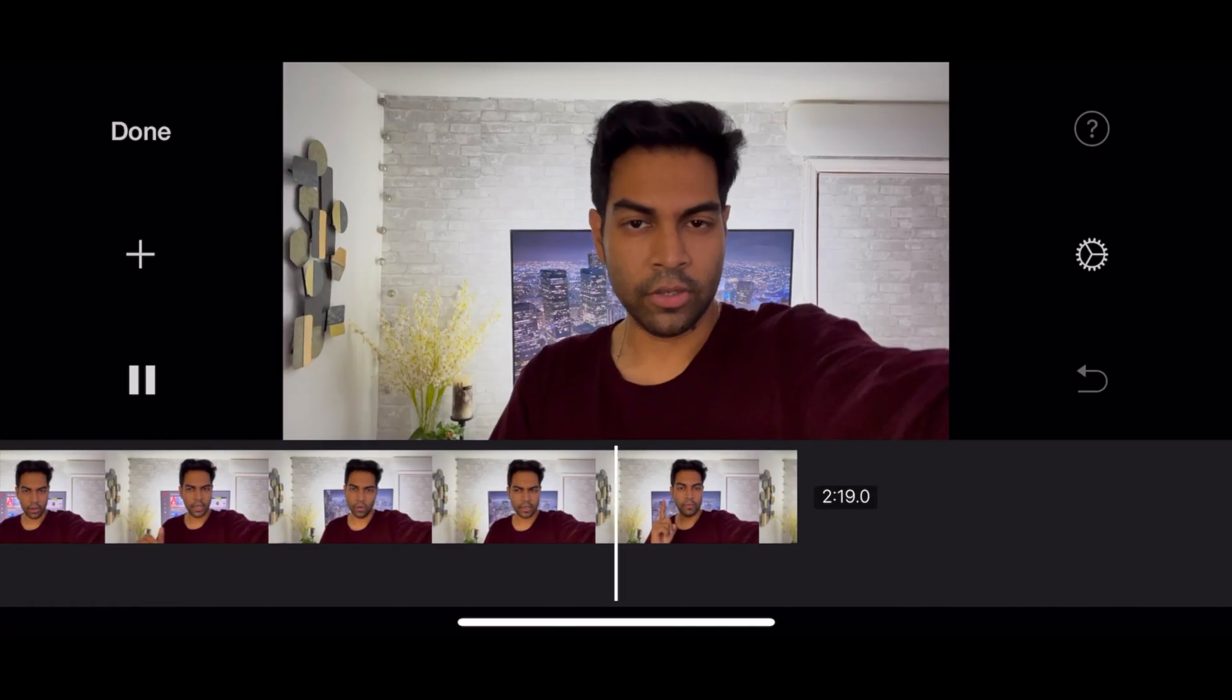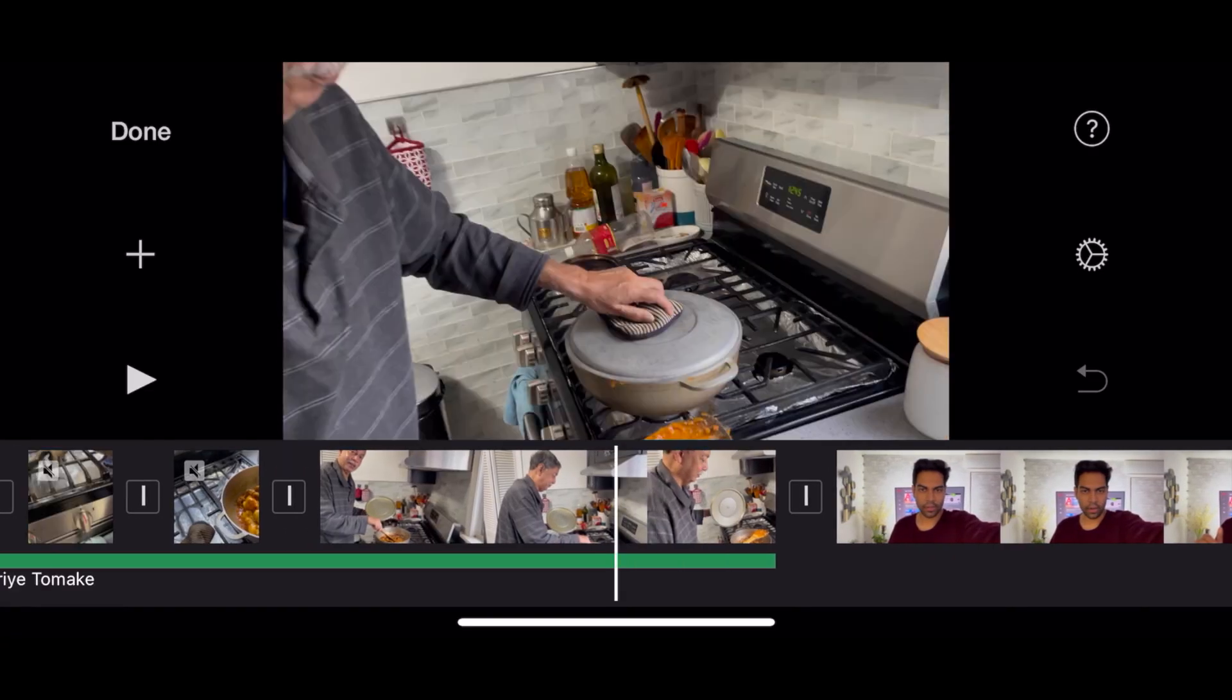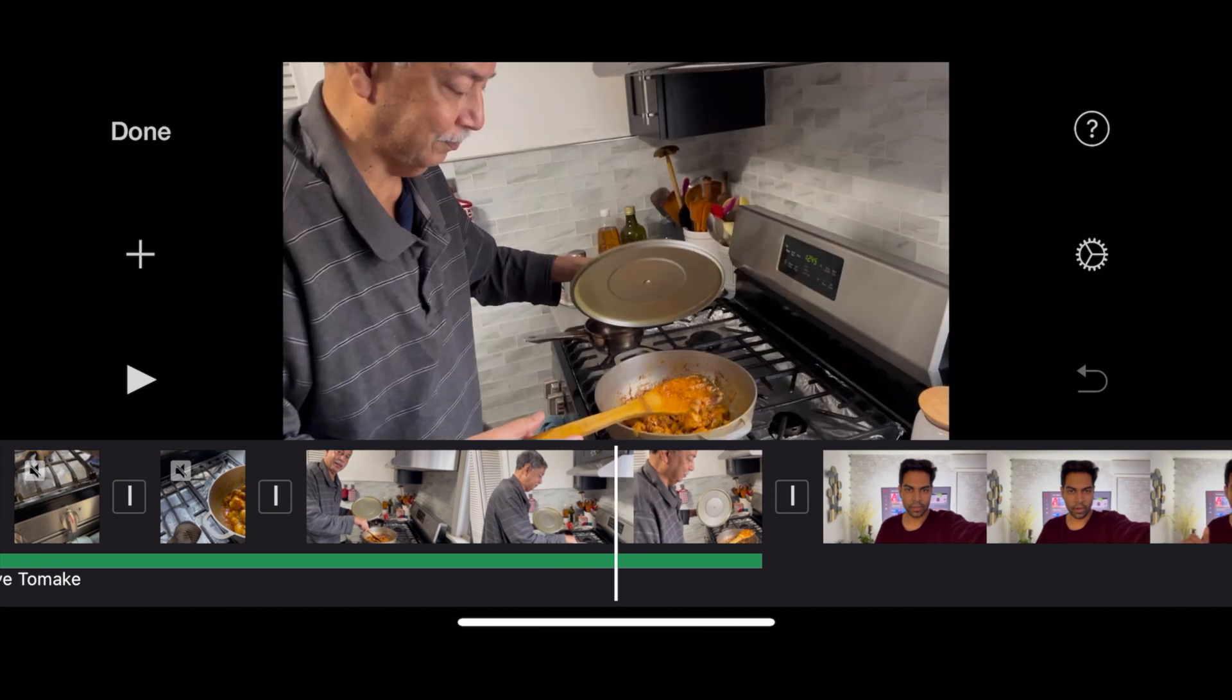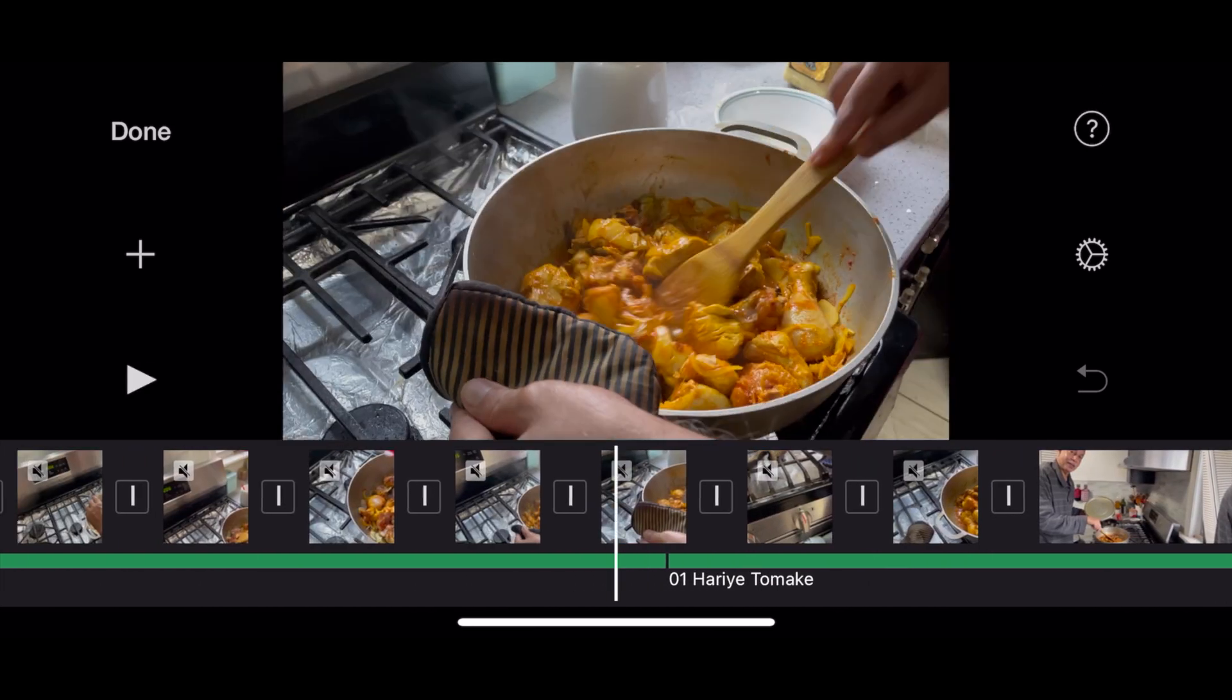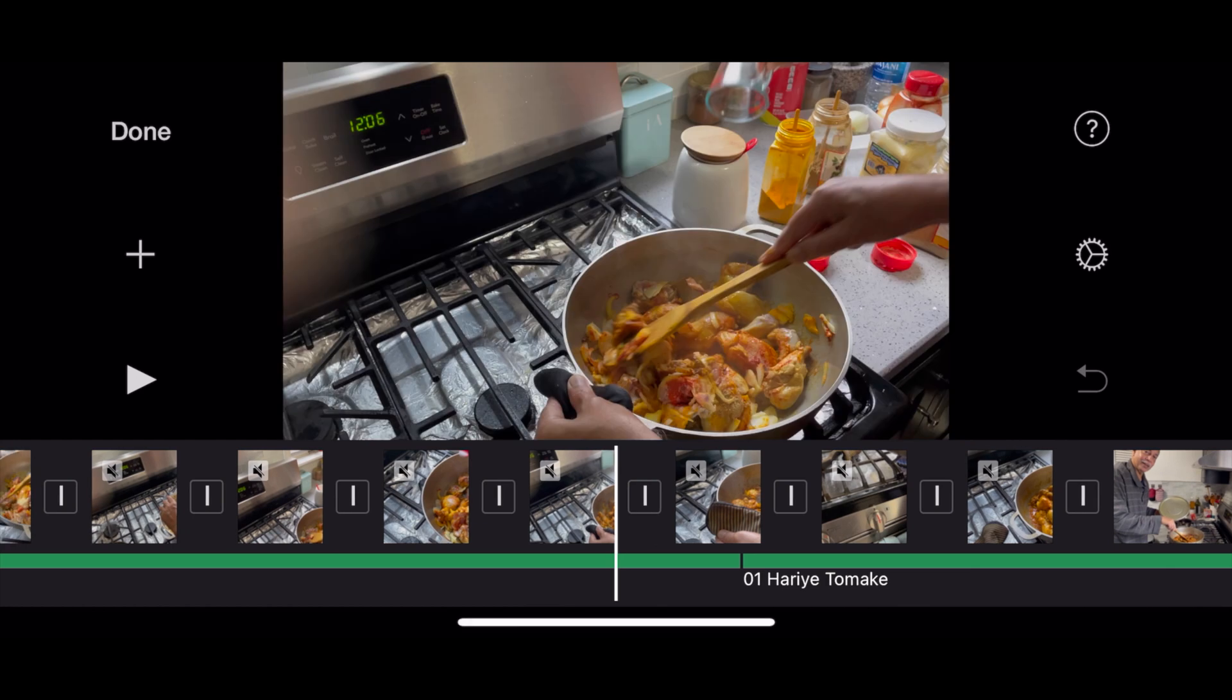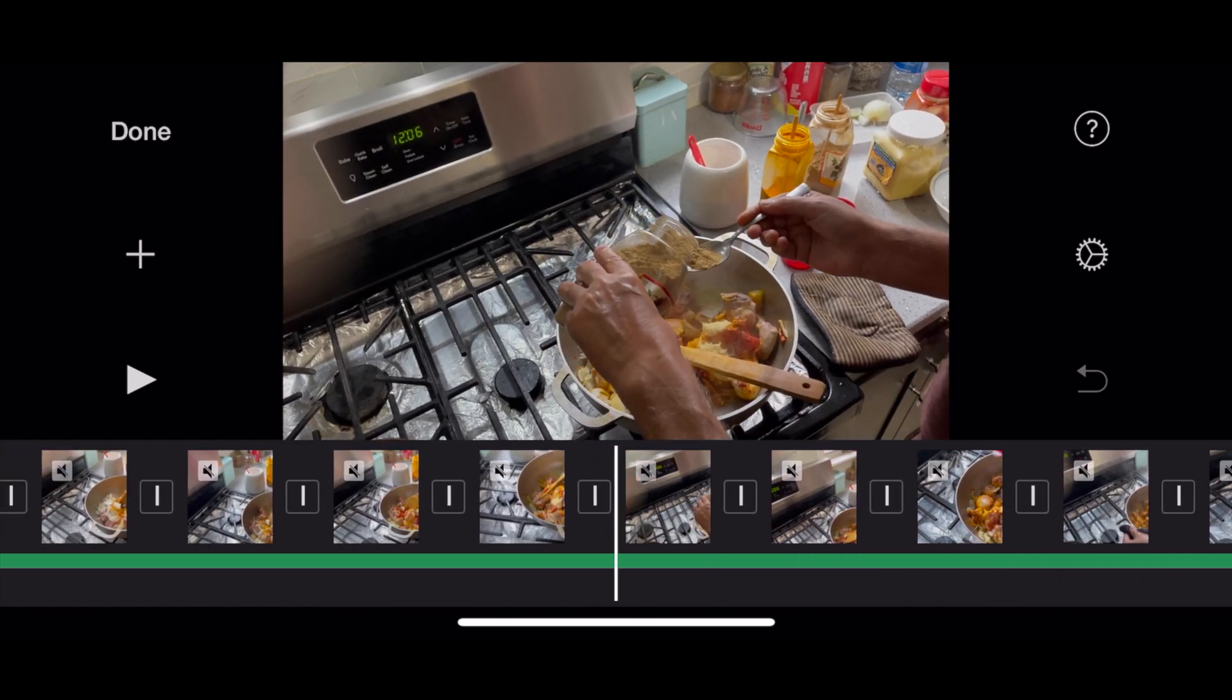So if you are thinking about doing it on Final Cut Pro, think twice. I'll show you how it looks on Final Cut Pro but for now this is how it looks on iMovie on the iPhone 12 Pro. It's a pretty simple process.